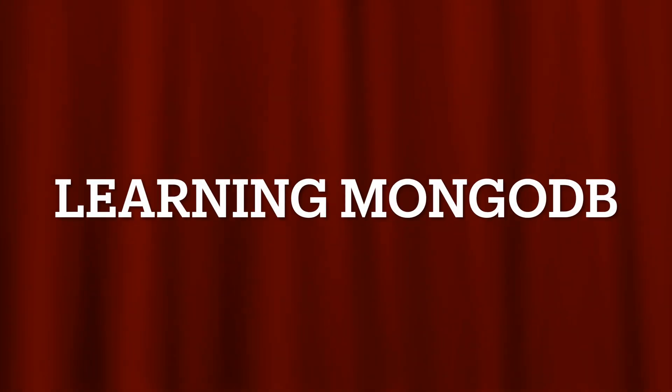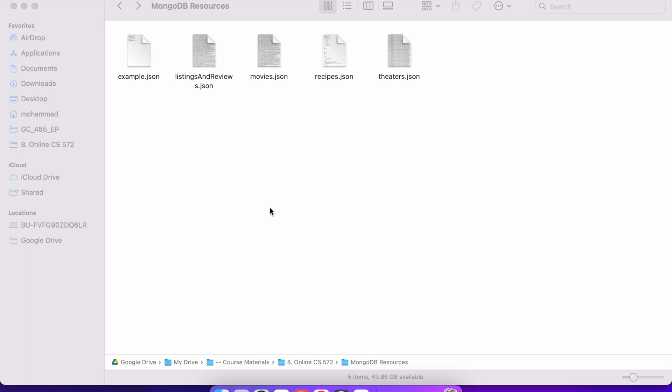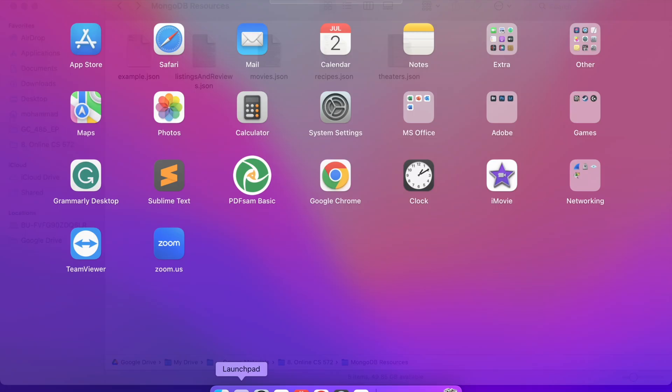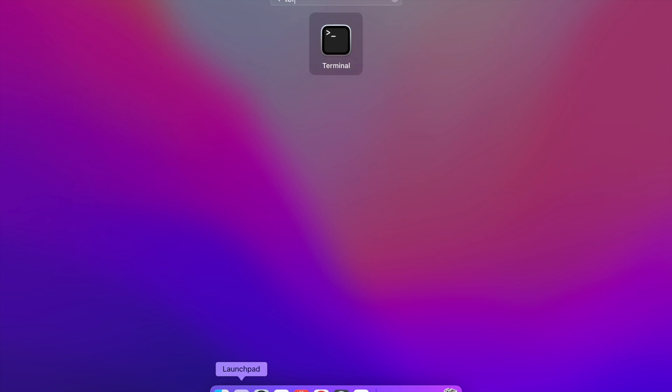This is going to be the first video in the Learning MongoDB series. At this point, you should already have MongoDB installed on your computer. If you are using Mac or Windows, please watch the installation videos. I have already shown how to install MongoDB. Now, after you have MongoDB, in today's video, we are going to explore the Mongo shell and how to write commands.